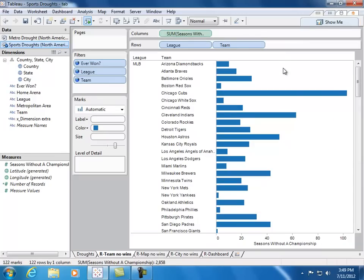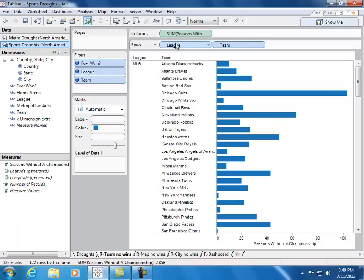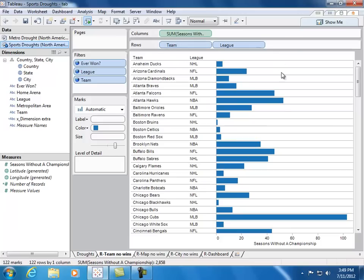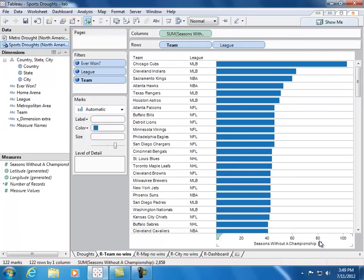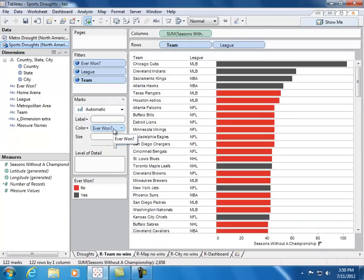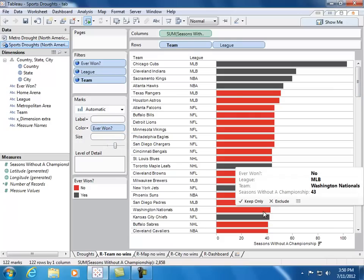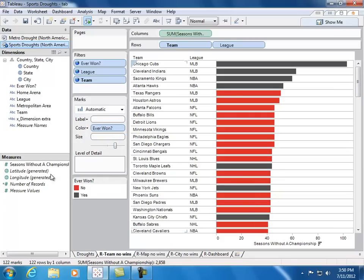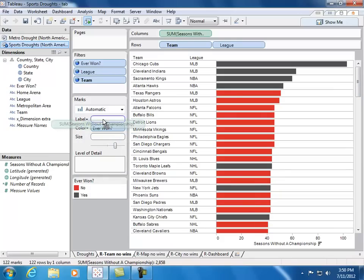First, let's reorganize the bars. We don't really want to break apart each of the different teams according to the league that they're in, so let's switch the order by dragging league over to the right-hand side of team. We'll sort the teams. And now let's color the bars by whether or not they've ever won a championship by dragging this to color. Ben had the number of seasons actually labeled at the end of each bar, and we can do that by easily dragging seasons without a championship onto the label shelf.